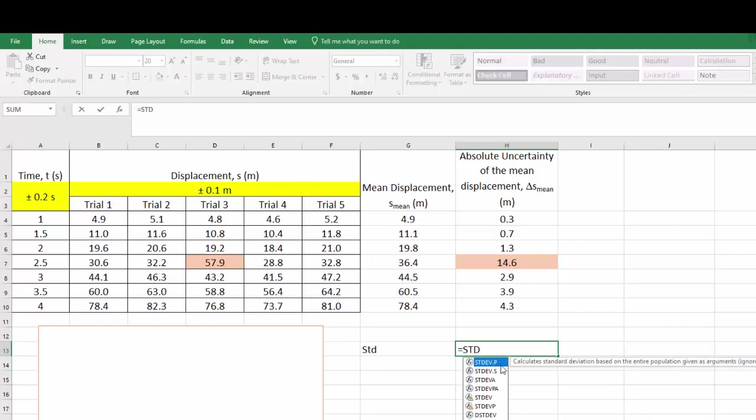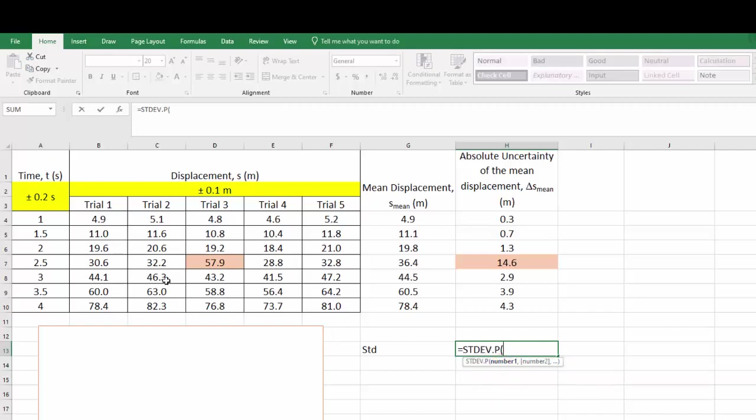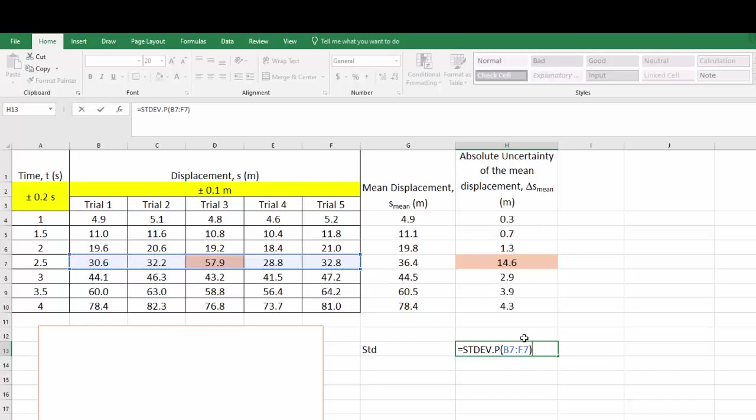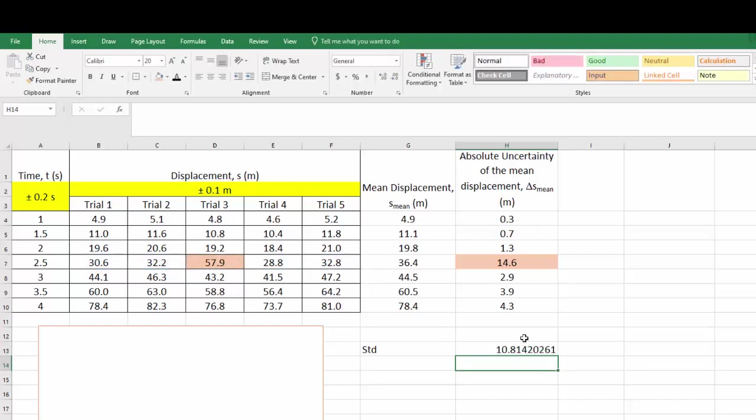STDEV.P, the first one, given that I've only got five sample sizes, the trials, and I'm going to use all of them to calculate my standard deviation. Close the bracket. And so the standard deviation is about 10.8.